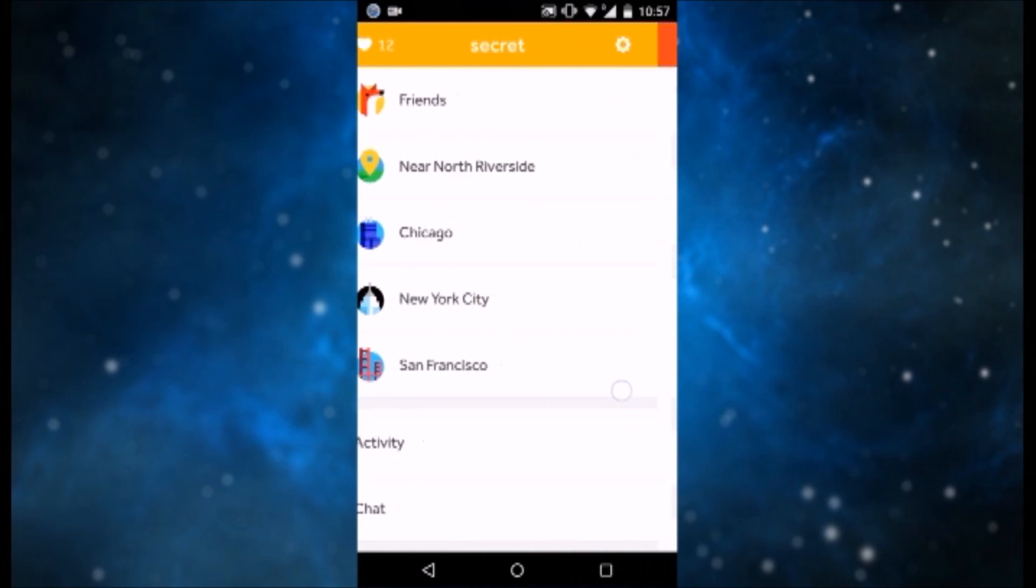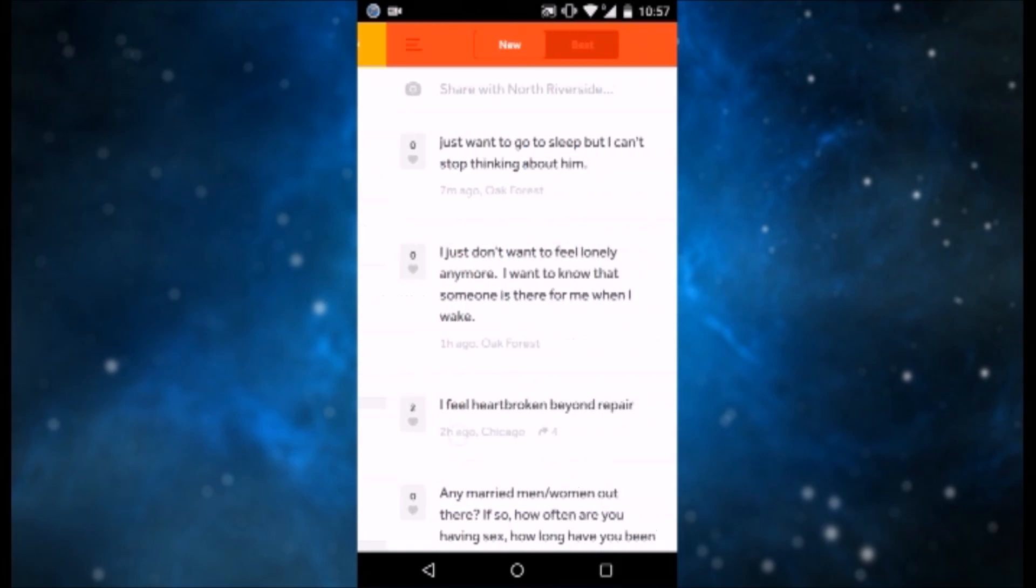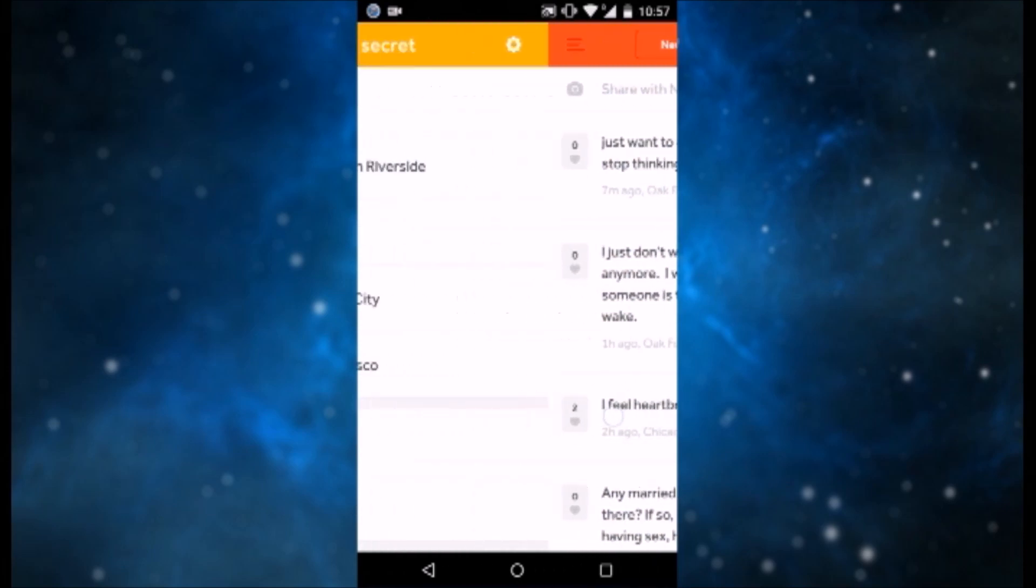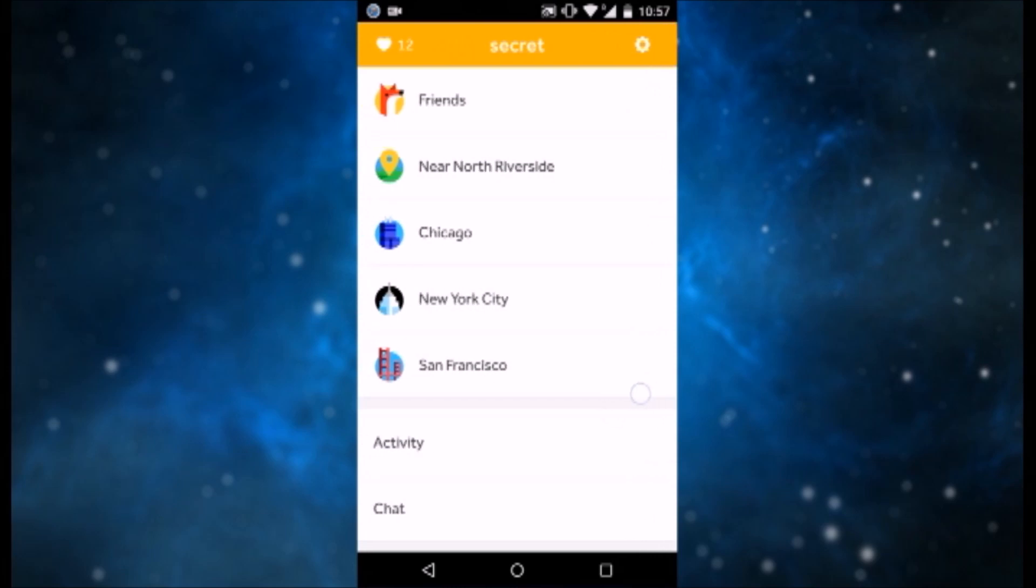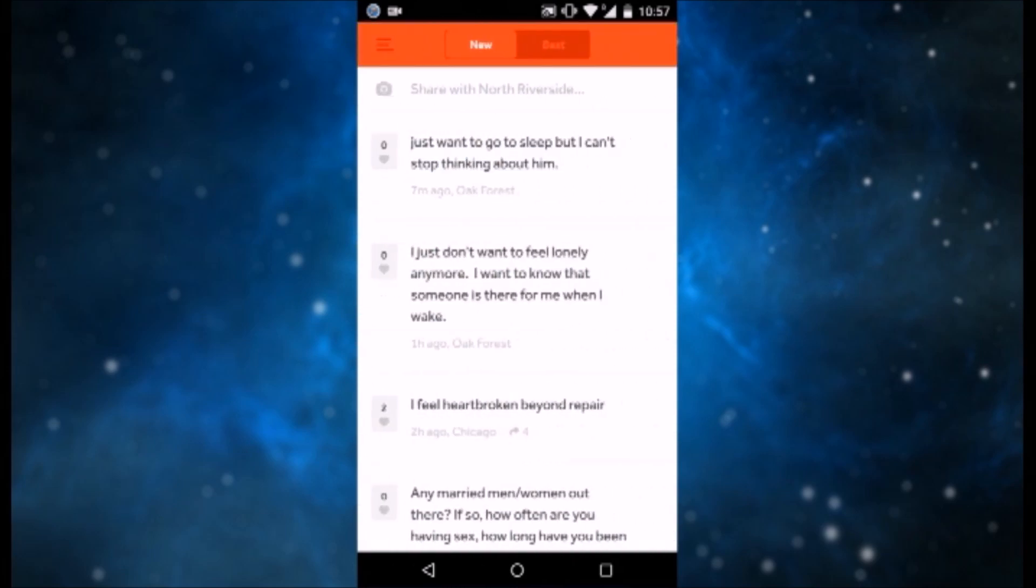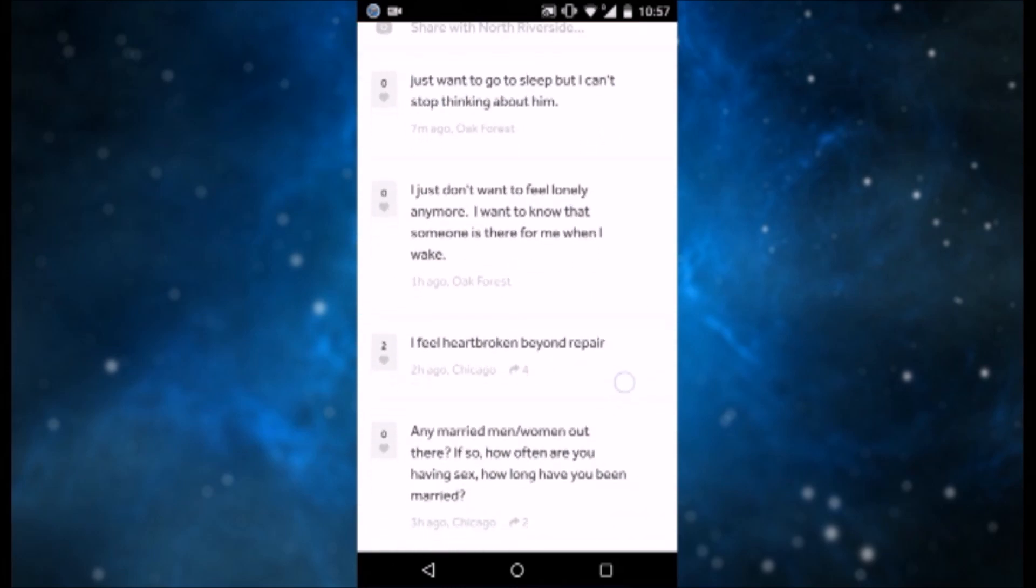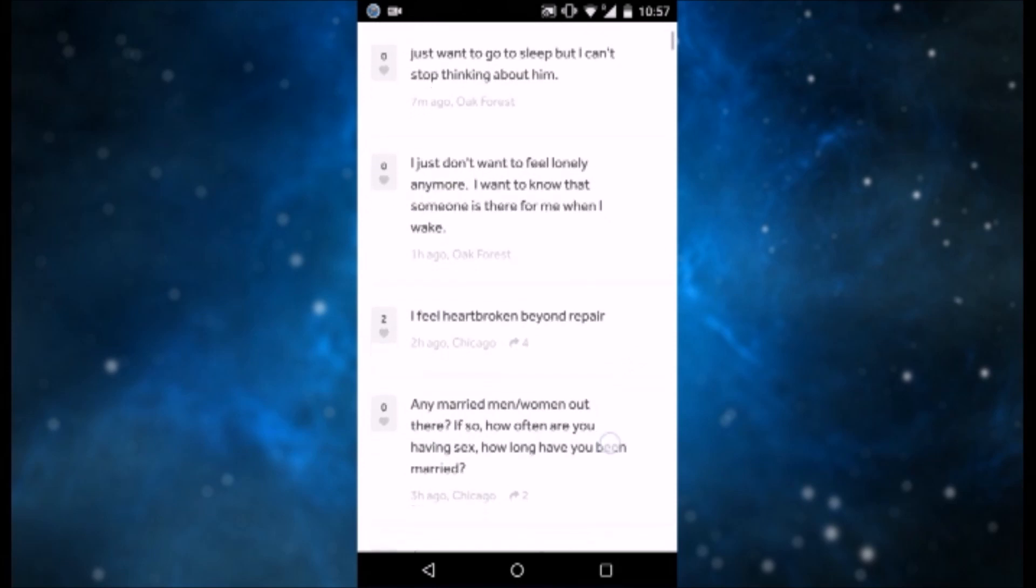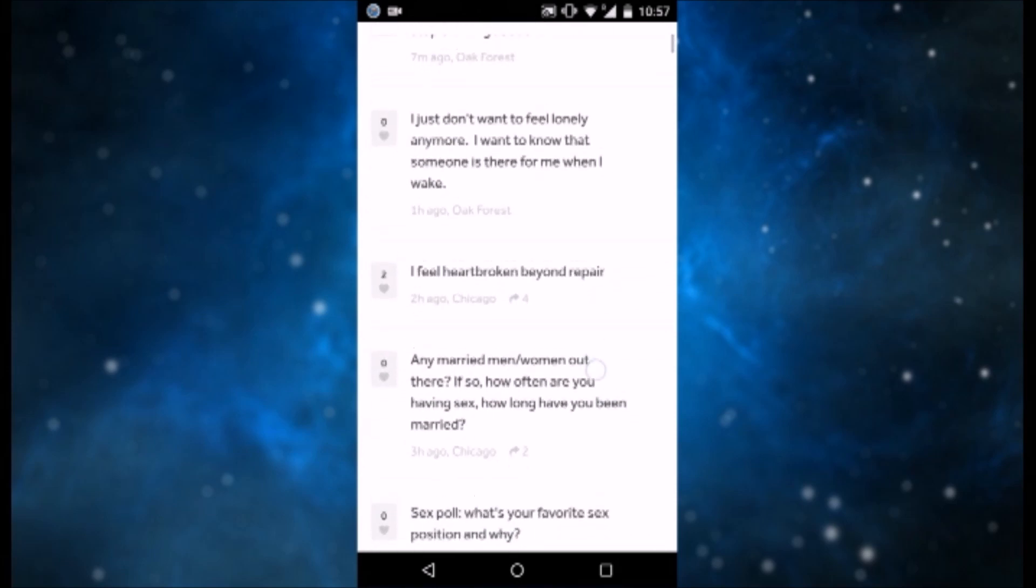Now the app thinks that I am in Chicago near North Riverside, and as you can see I get all the data that I want as if I was in Chicago. Well, I guess this is it about how to fake the location.